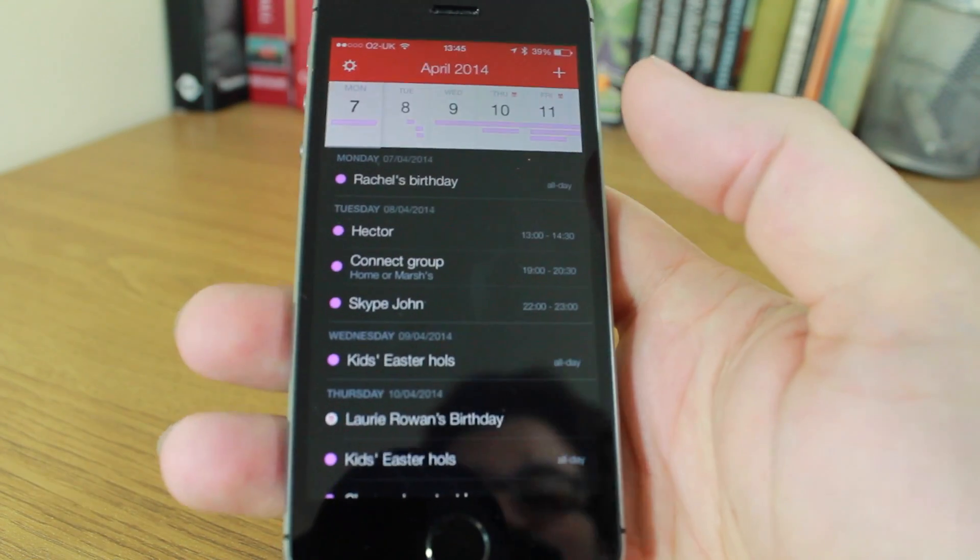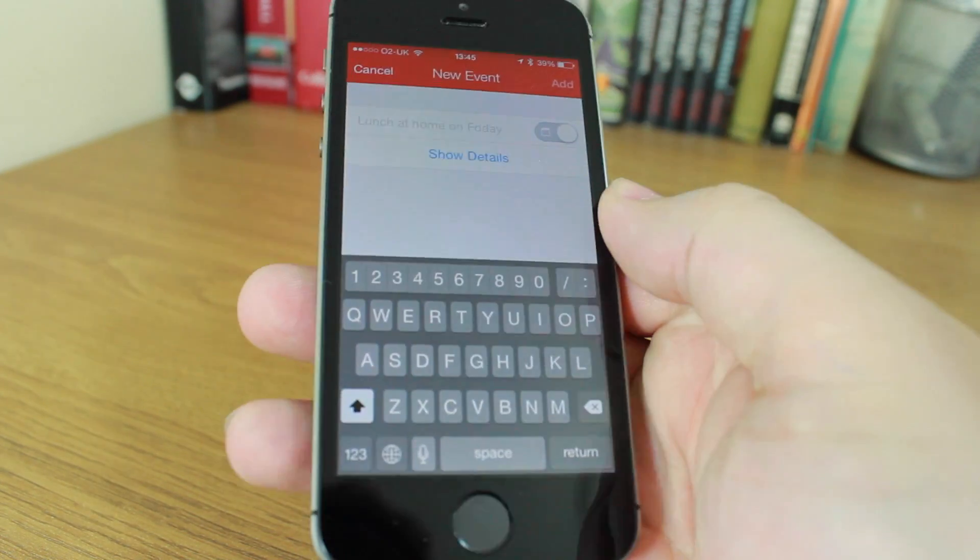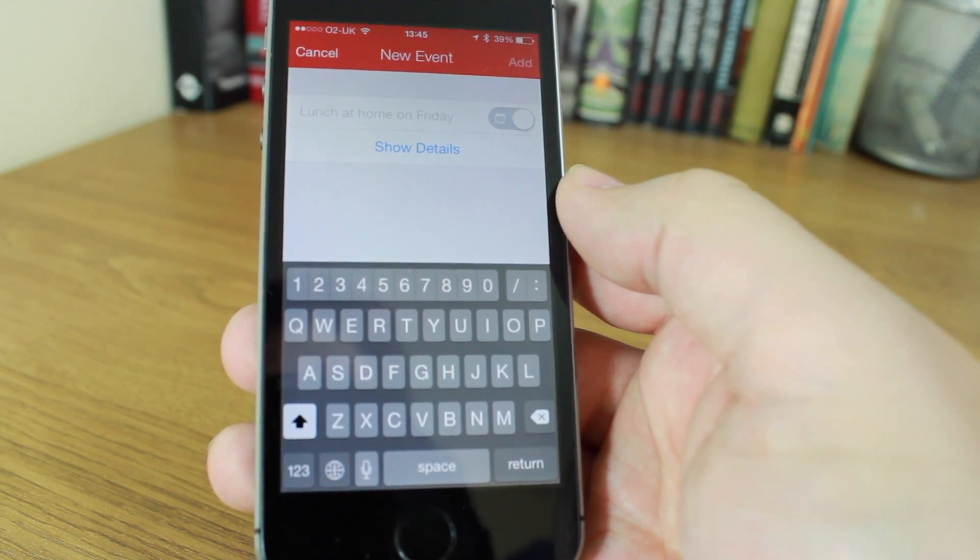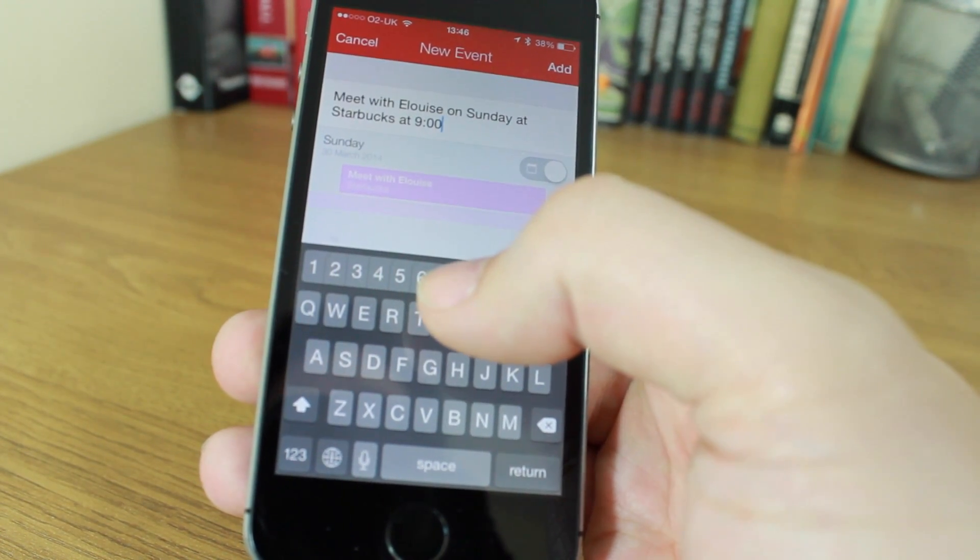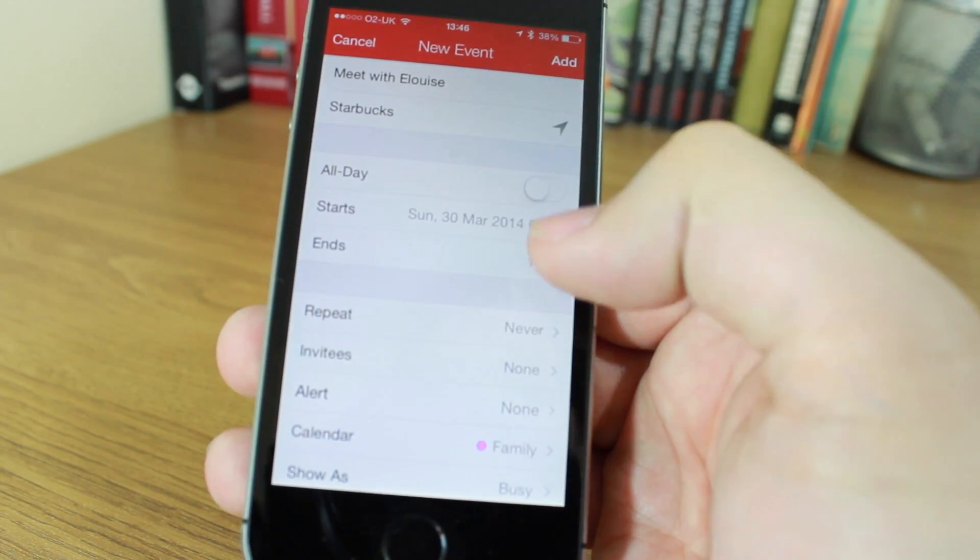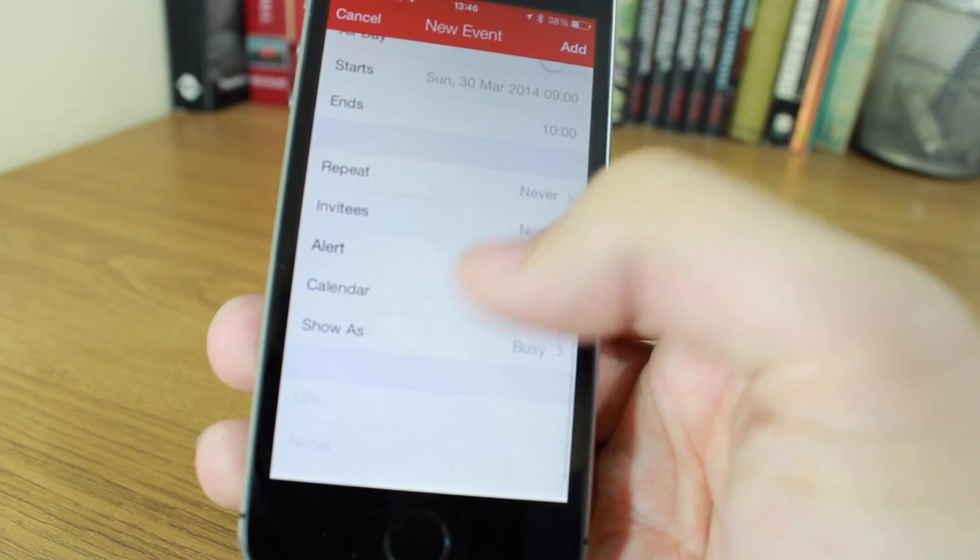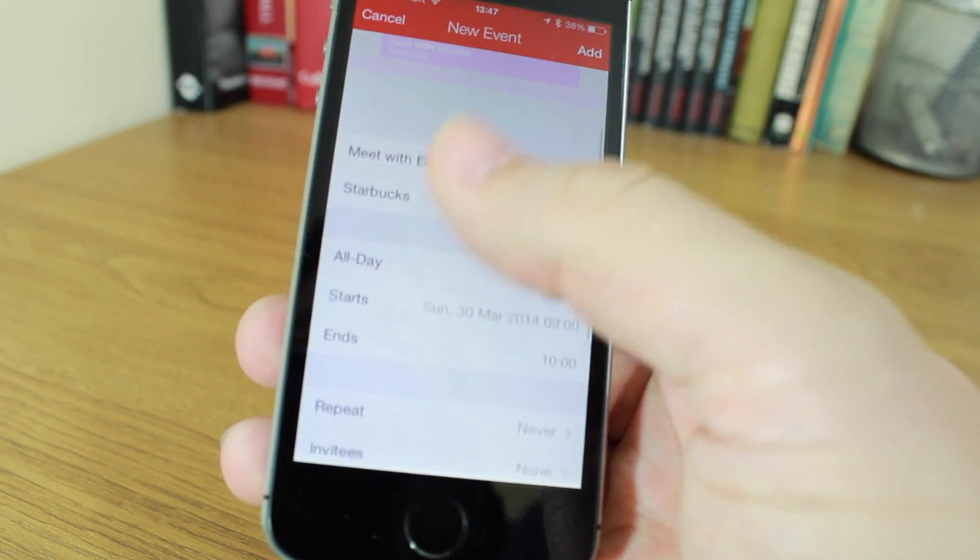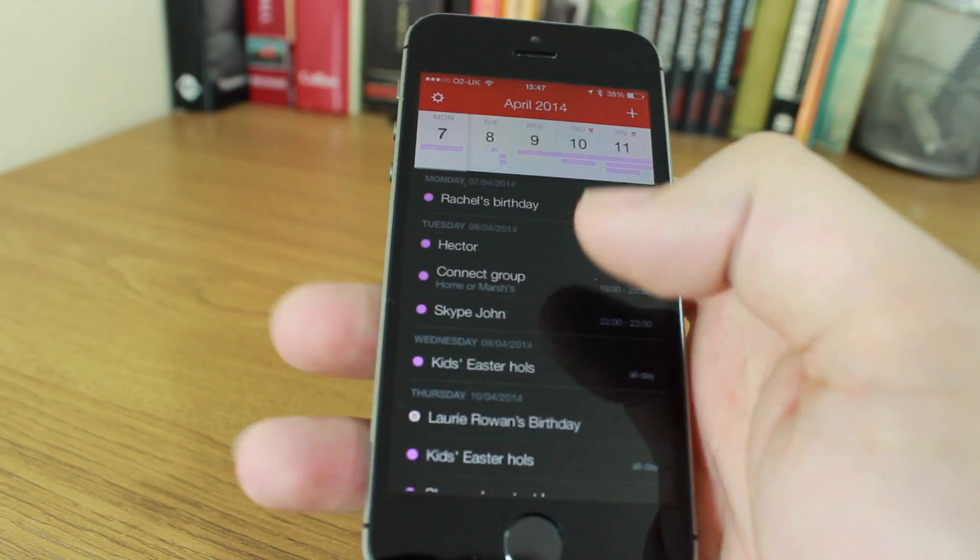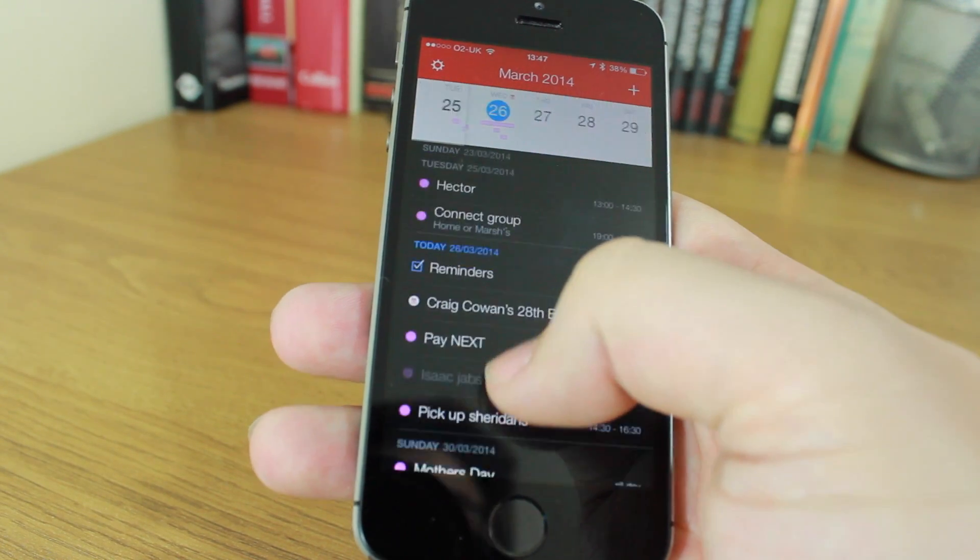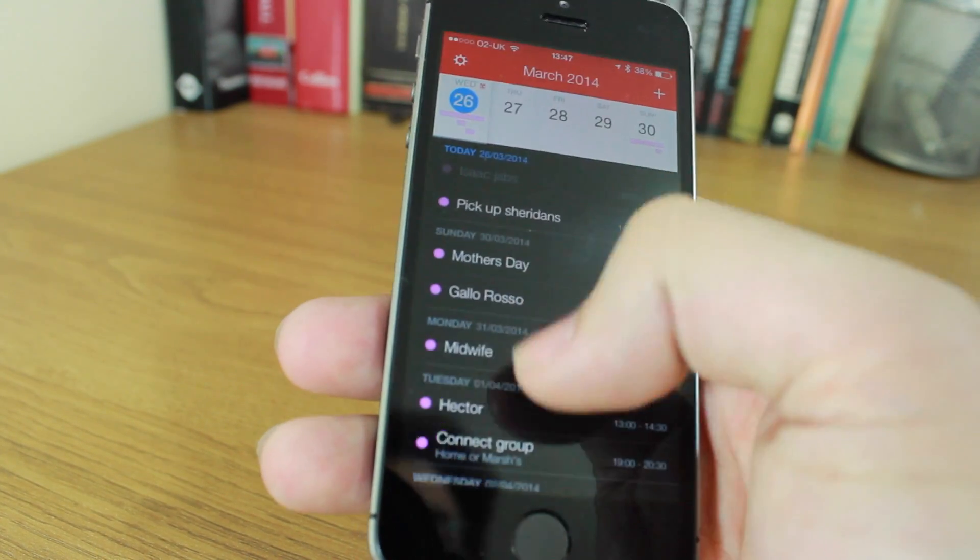What I really like about Fantastical is it has a fantastic natural language system. So wherever I am, I can just type whatever I want to type and it will actually fill in the details itself. I've just typed meet with Eloise on Sunday at Starbucks at nine o'clock and you'll see that it has filled in all my details: the date, nine o'clock, and it's got it in my family calendar which is my default. You can add alerts if you want to. That's the natural language that I love about Fantastical and it has the same sort of engine in its Mac app. The reminders feature that's built in makes it one of the best of the lot.